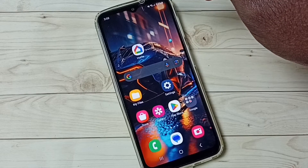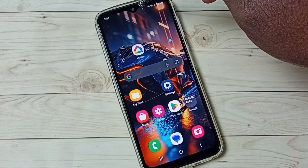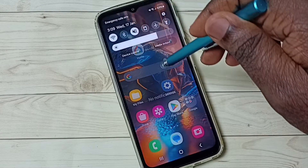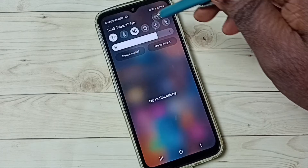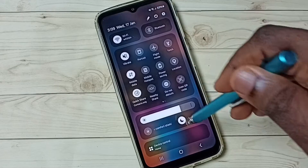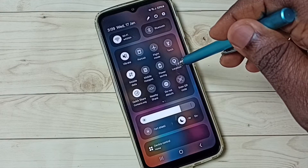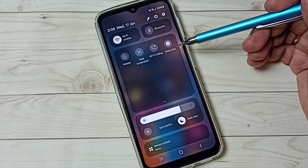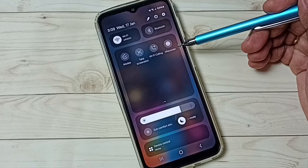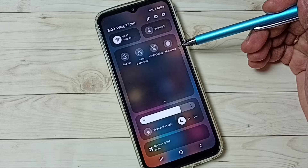First, let me swipe down from the top, then again swipe down, then swipe left. Here we can see a recorder button.